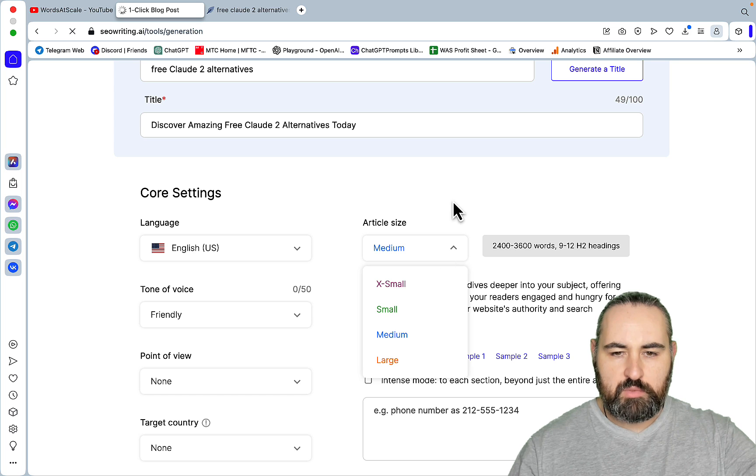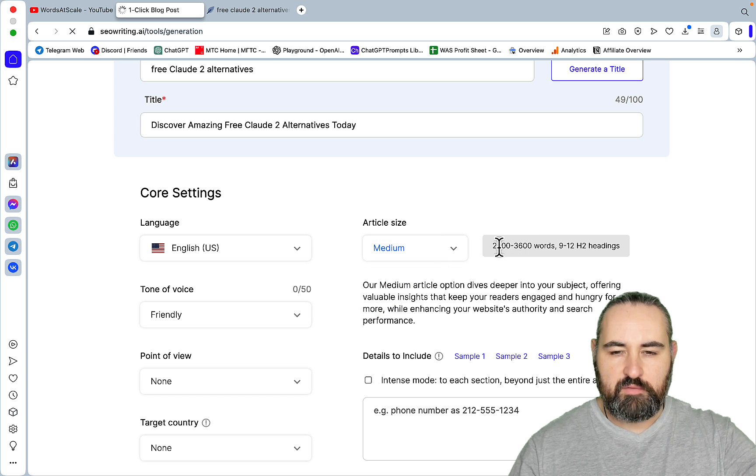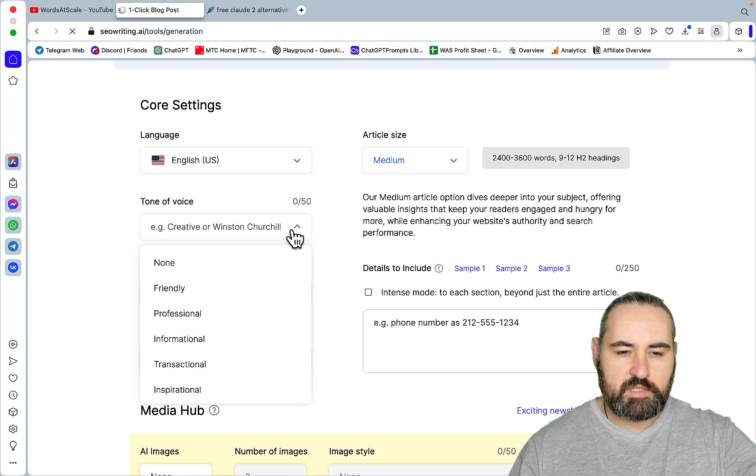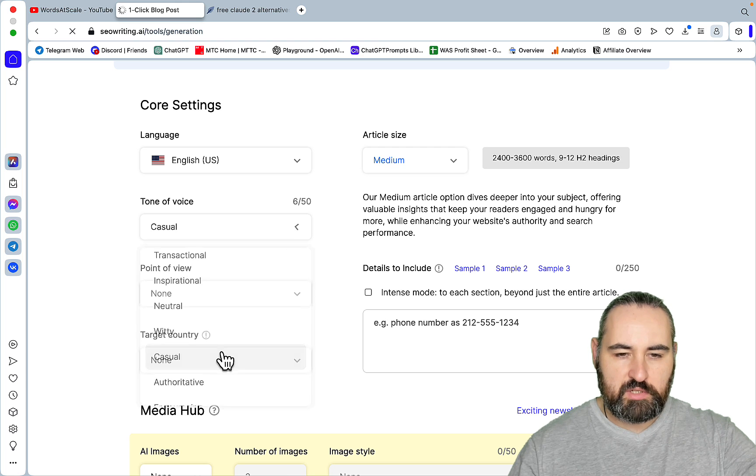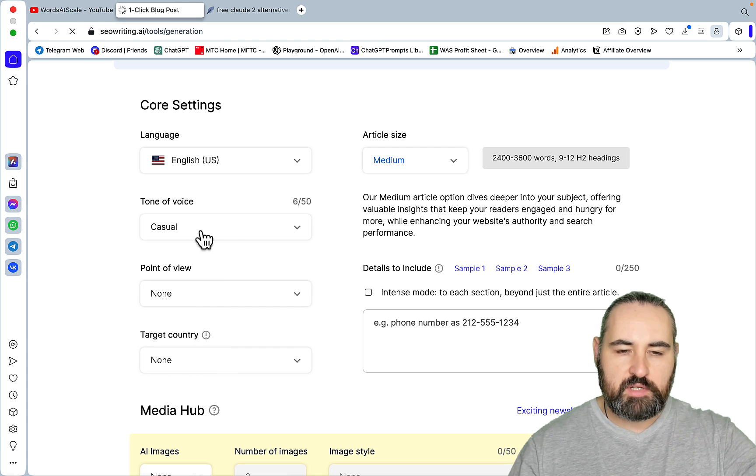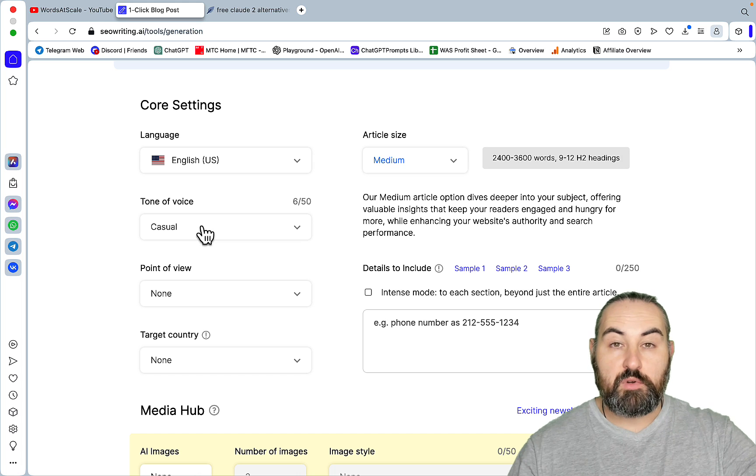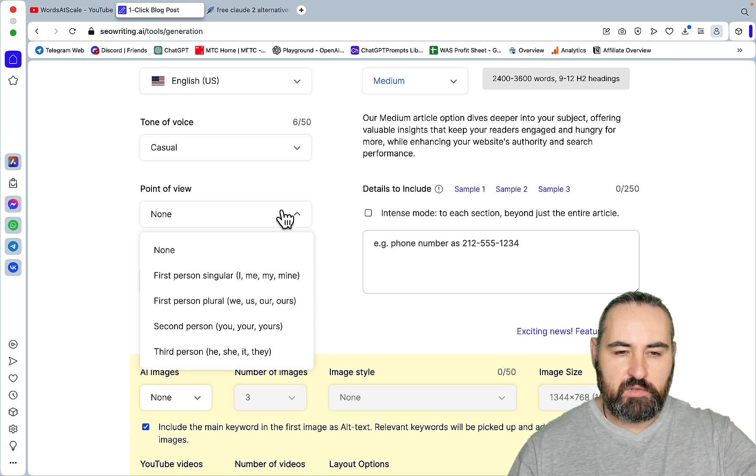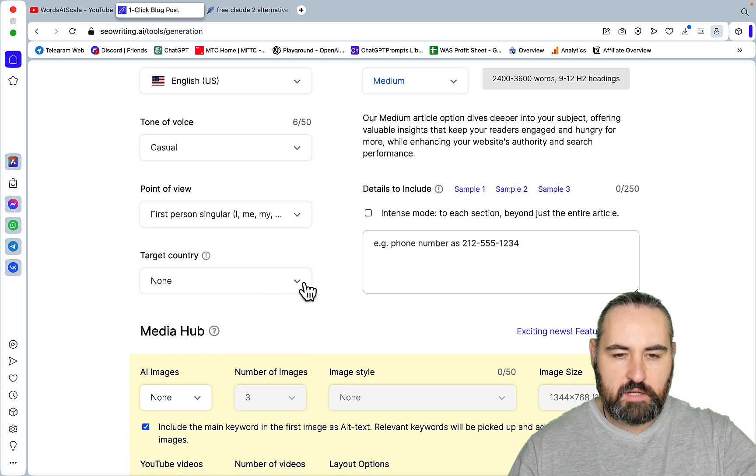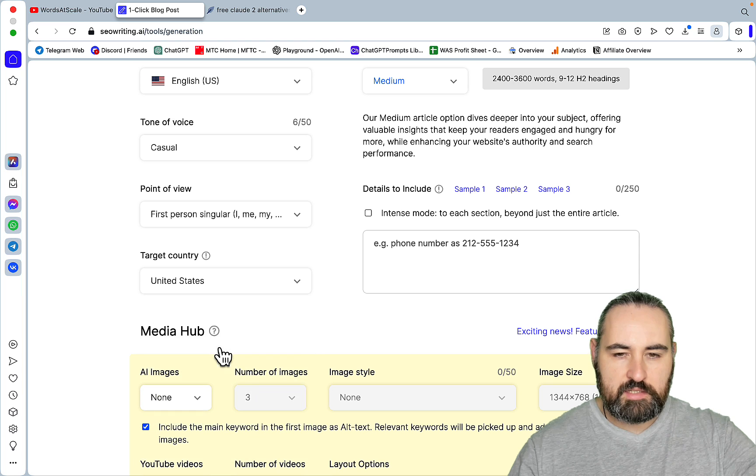Now, I would stick to medium, because medium is plenty already. So 2400 to 3600 words. Tone of voice, I've been using casual, because in my testing, casual gave the best readability out of all the other tones of voices. From the point of view, I've been using I for a while now. Target country is United States.